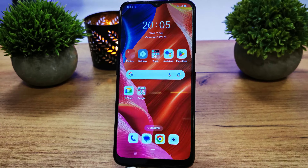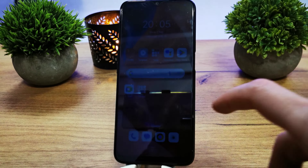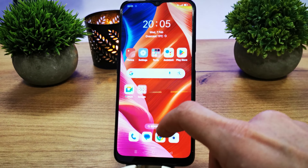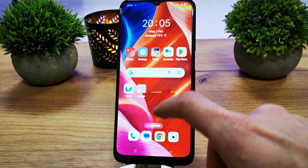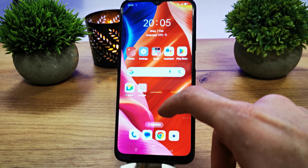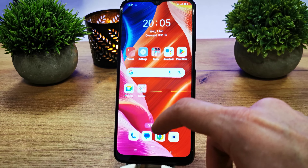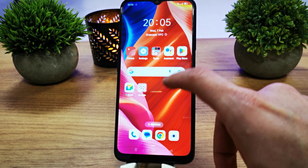Hi, welcome back on the Do It Yourself channel. Today I'm going to show you how to set up the dark screen, or dark setup, or dark theme on your Oppo A16.